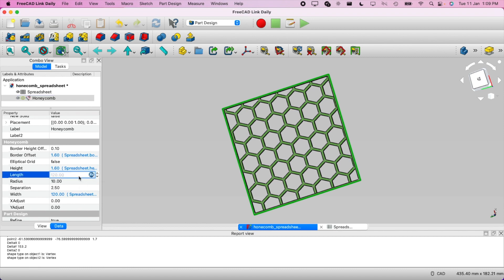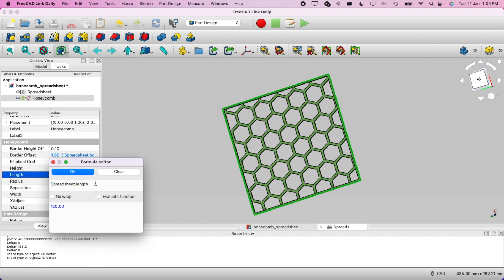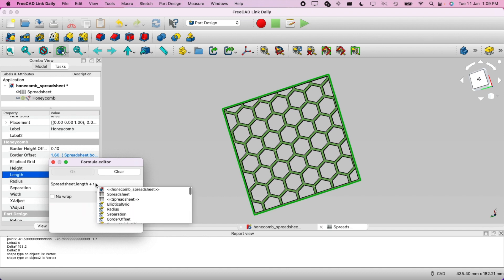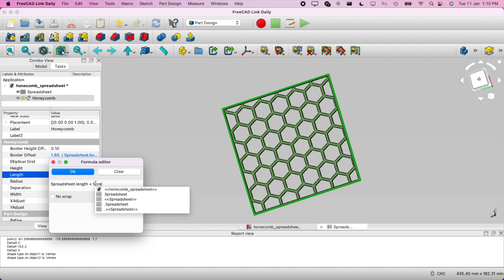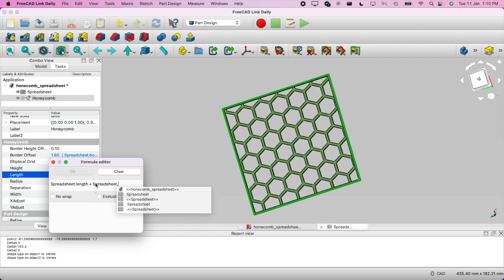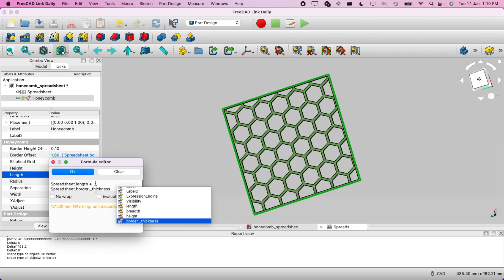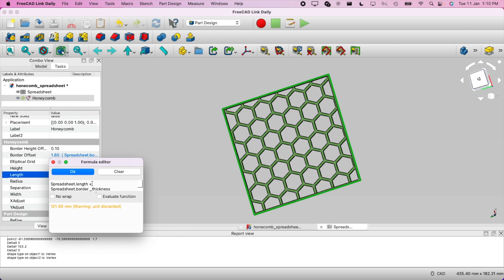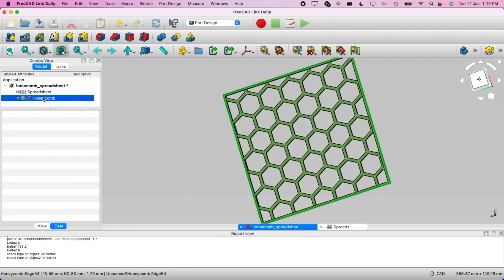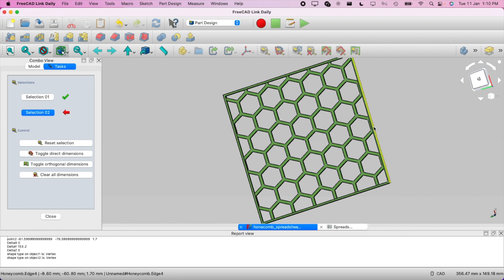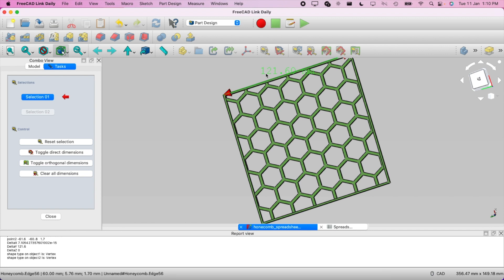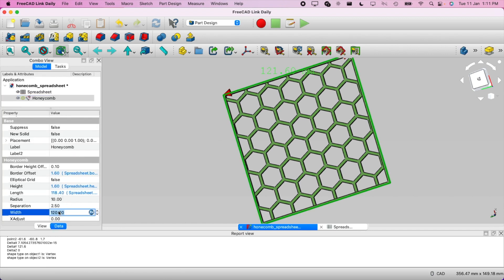To fix this, we'll take the value from the spreadsheet only. So for length, we'll use '=Spreadsheet.length - Spreadsheet.border_thickness', which gives 118. Let's measure it again — select this edge and this edge. It shows 121, so that's still not quite right.